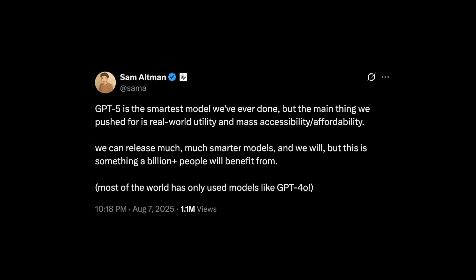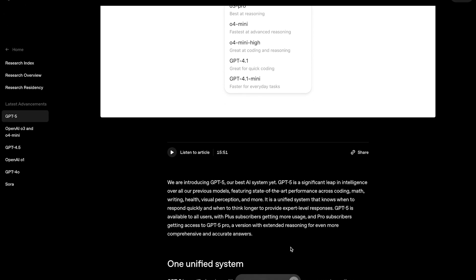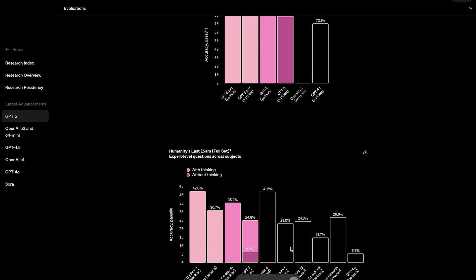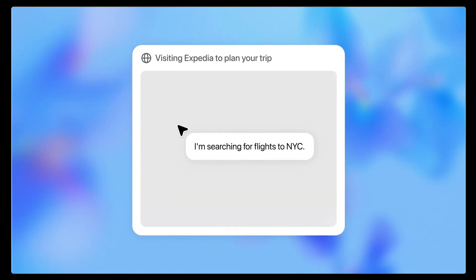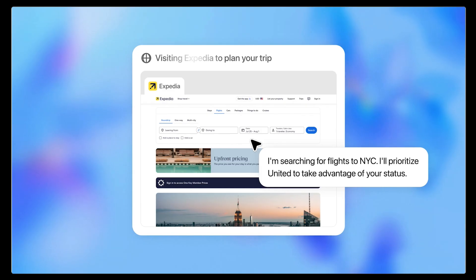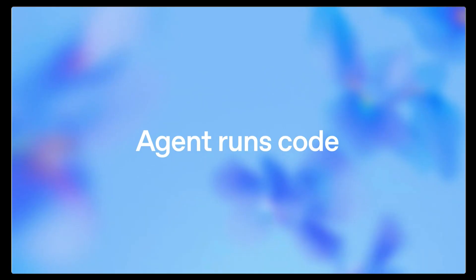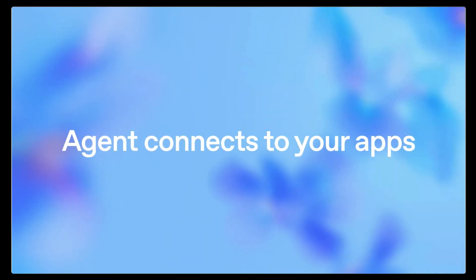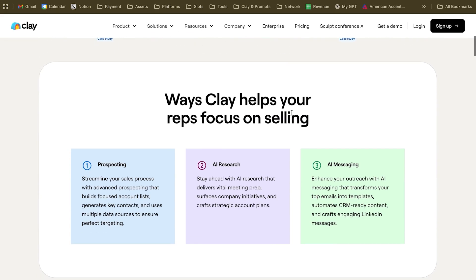I assume everybody knows what GPT-5 is — Sam Altman made a huge launch — but if you were living under a rock in recent months: GPT-5 is the brand new model of ChatGPT with more advanced knowledge, and ChatGPT Agent is basically an interface that can search the web and gather more advanced information from websites for a better user experience. While maybe you don't know what Clay.com is, Clay.com is actually the most advanced sales operations tool out there, and it can basically augment what a normal salesperson can actually do.